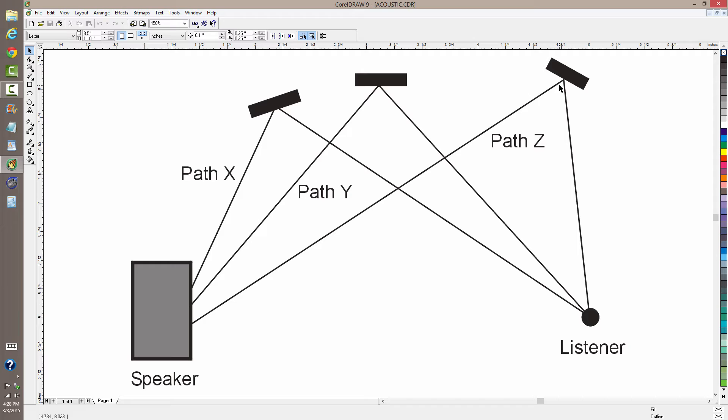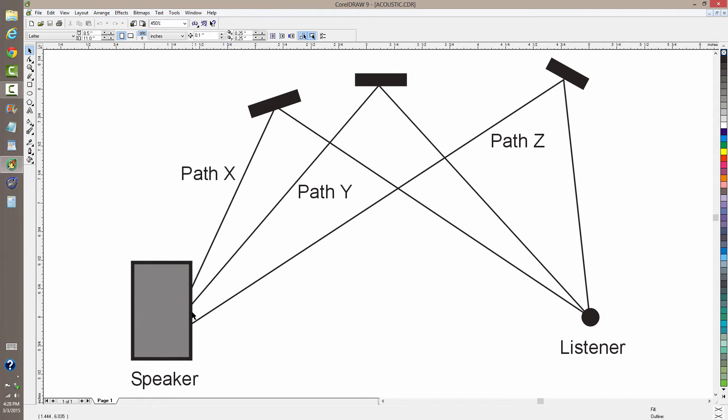If you were in wide open space, just say high up in the air somewhere where nothing could bounce back, and the only path was a line straight from the speaker to you, the situation would be very simple.